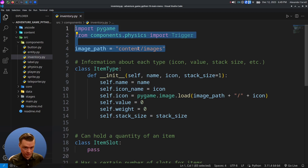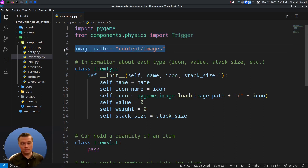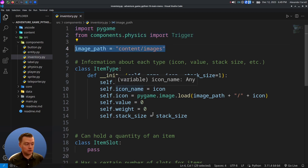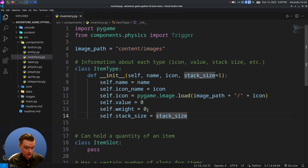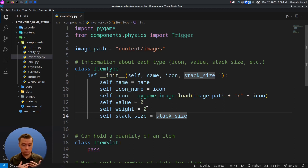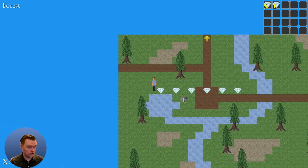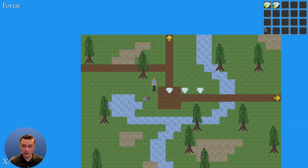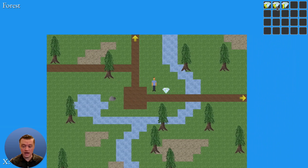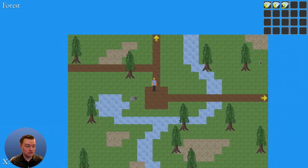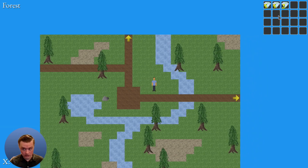Our ItemType — I added a couple of things here. We're going to need them later. We have our image path where it's going to load the items. Each item is going to have an icon, a value (how much that item is worth in-game), a weight, and a stack size, which is how much of that item you can hold in one item slot. For example, diamonds have a stack size of five, so you can hold five diamonds in each slot.